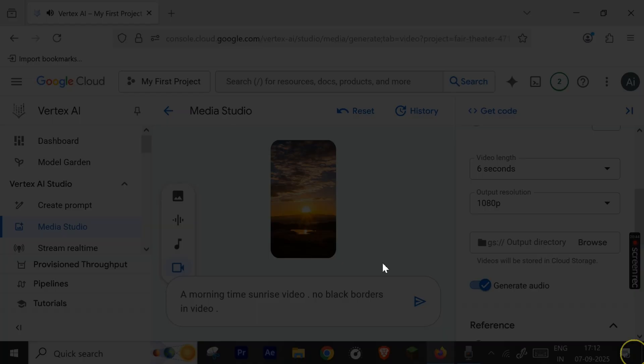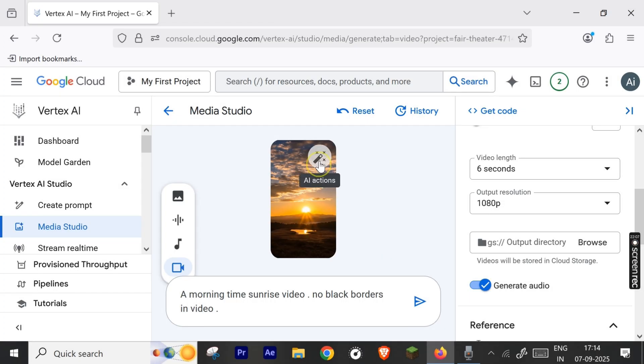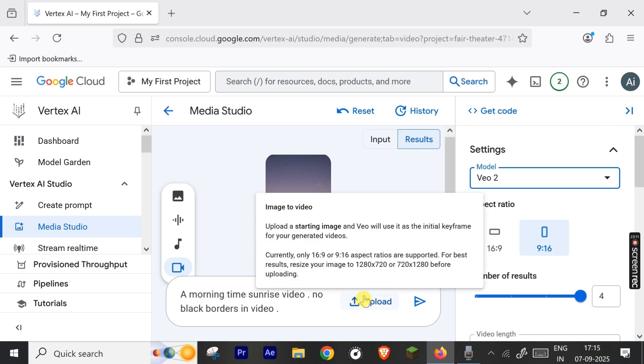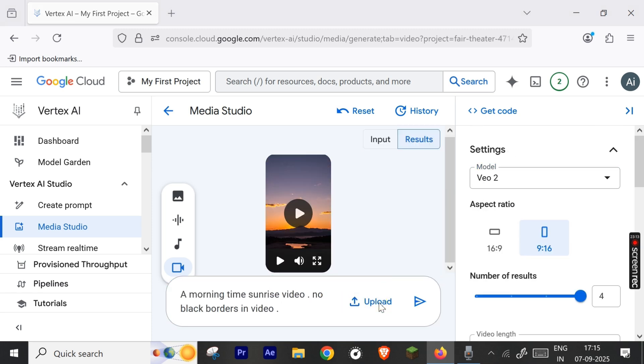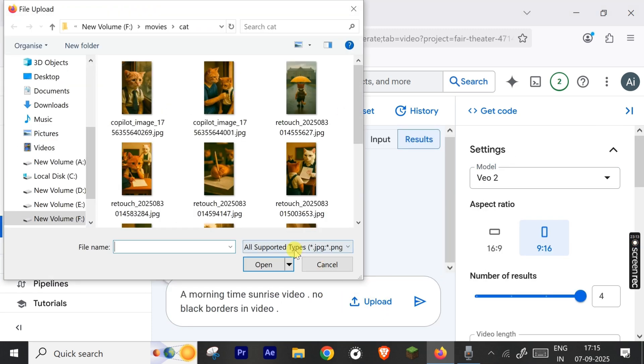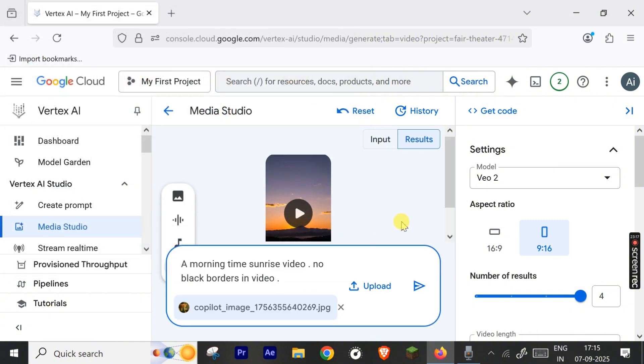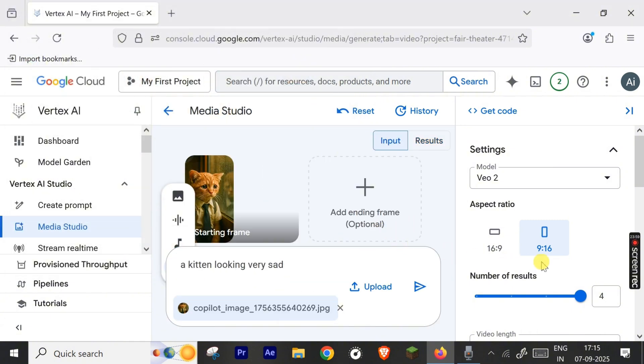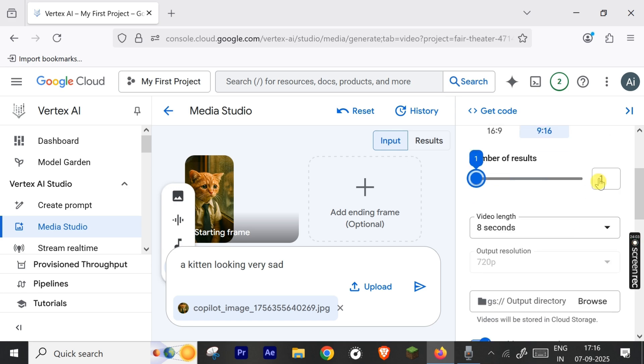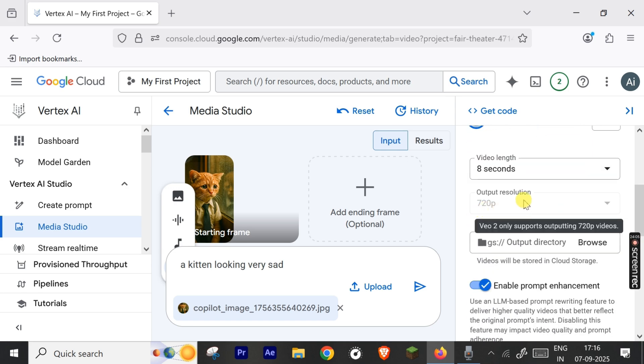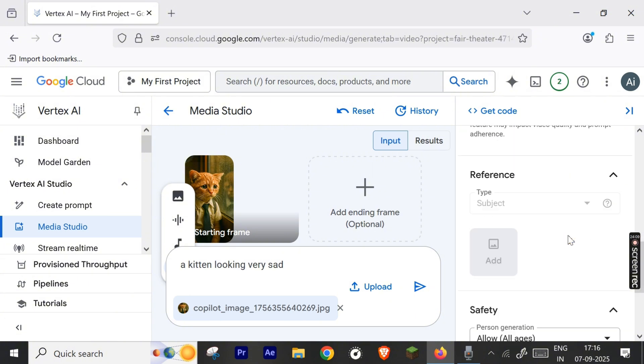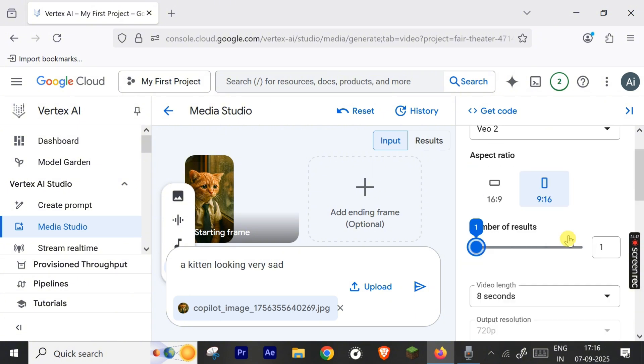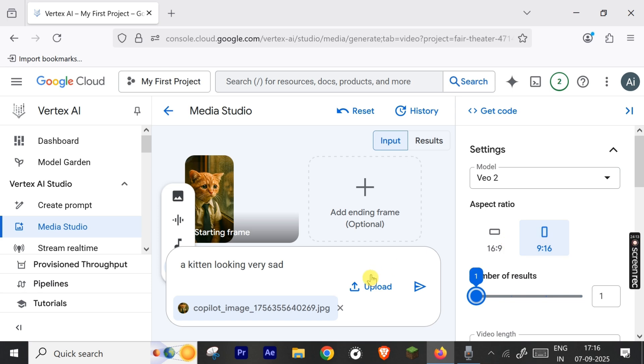You can use AI actions like extend video, but it is only available for half HD video. Currently, as we are using full HD, this feature is not available. So now select the VO2 model which has image uploading feature. The latest VO3 model does not support image uploading yet. Let's type the prompt: 'a kitten looking very sad.' Number of results: one. It has only half HD resolution available options. So after uploading the picture, let's hit enter now.